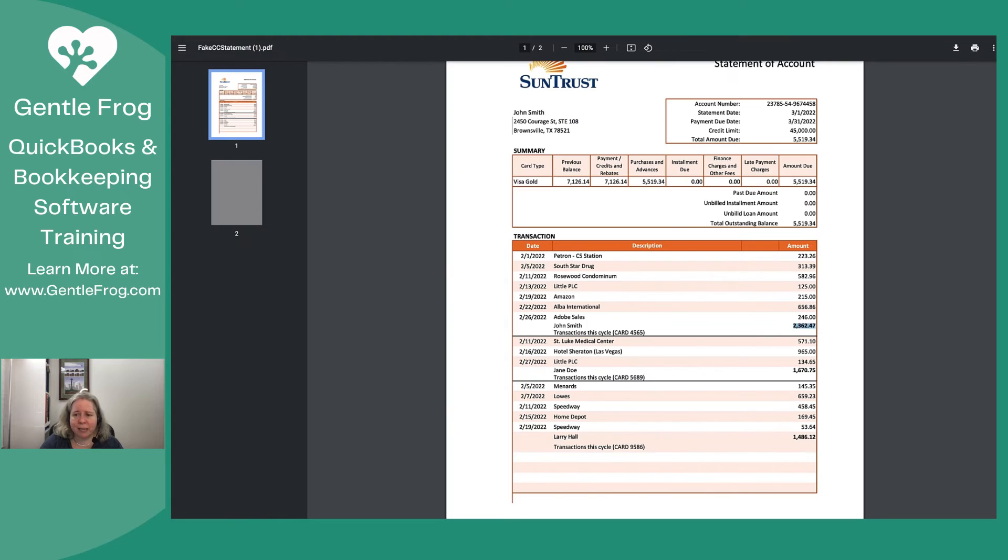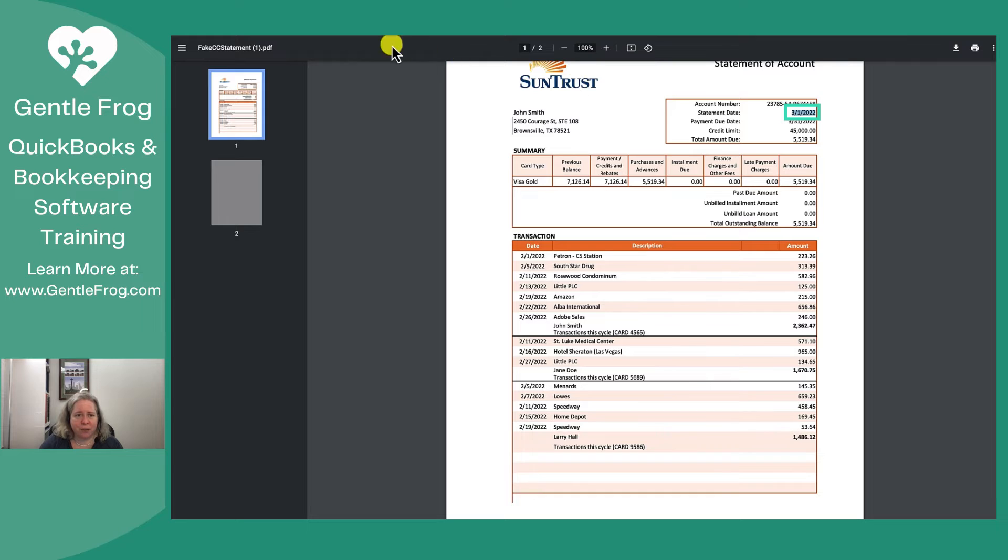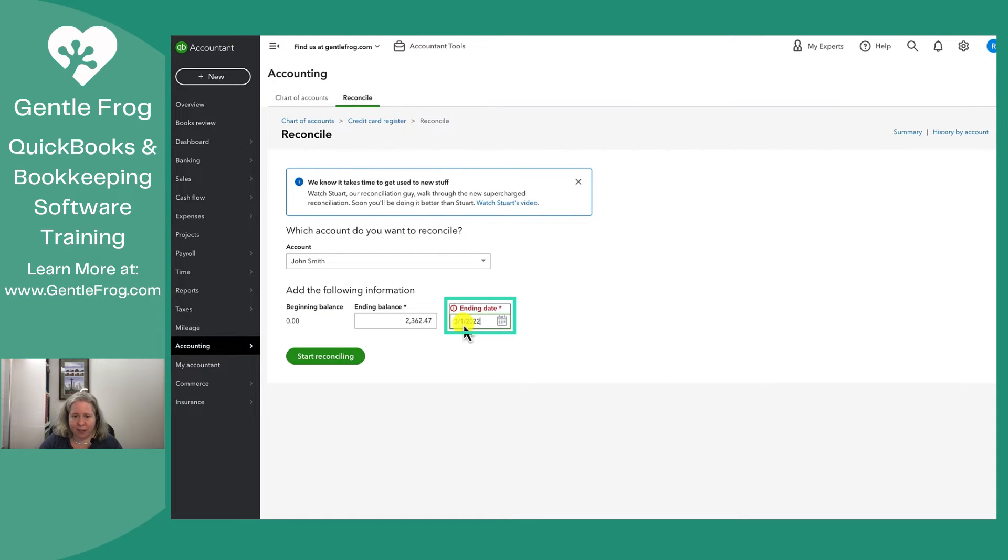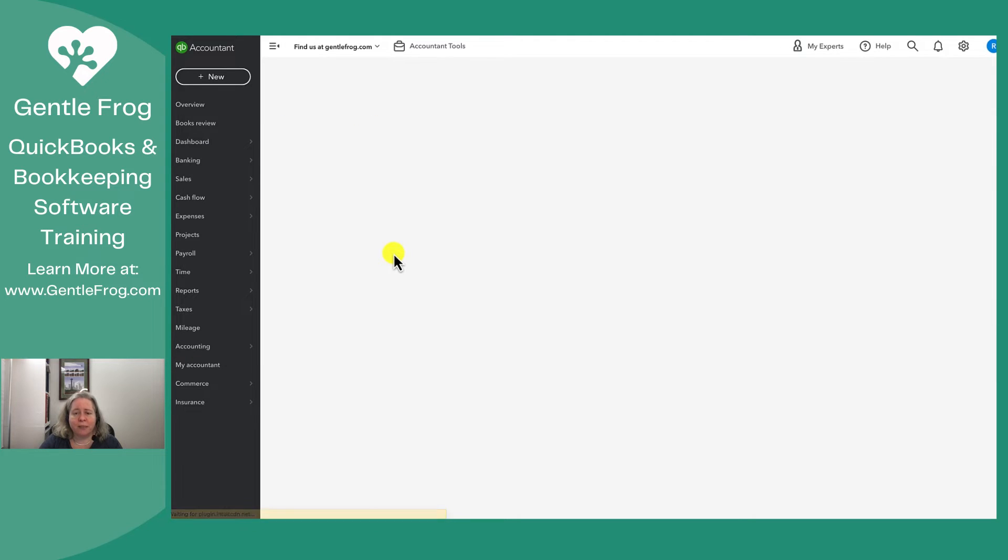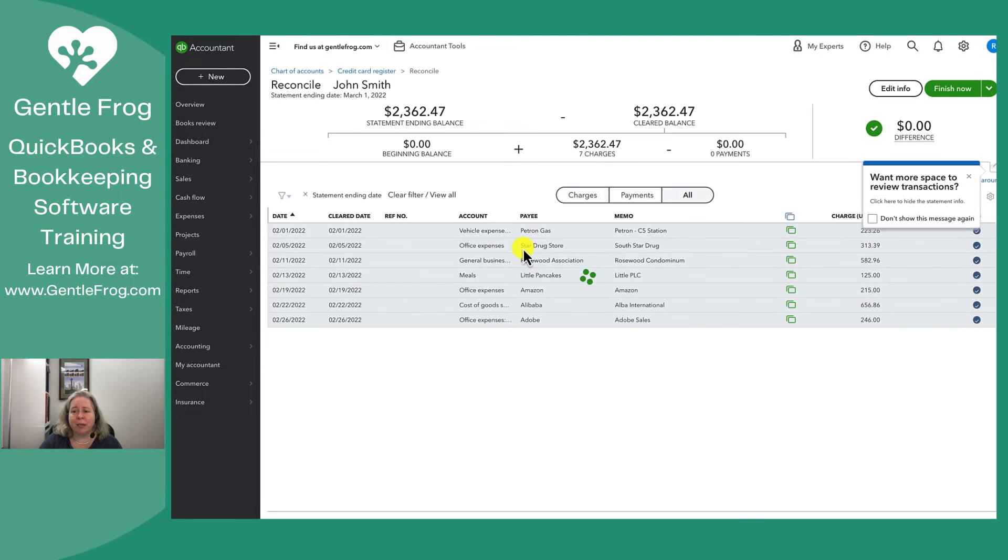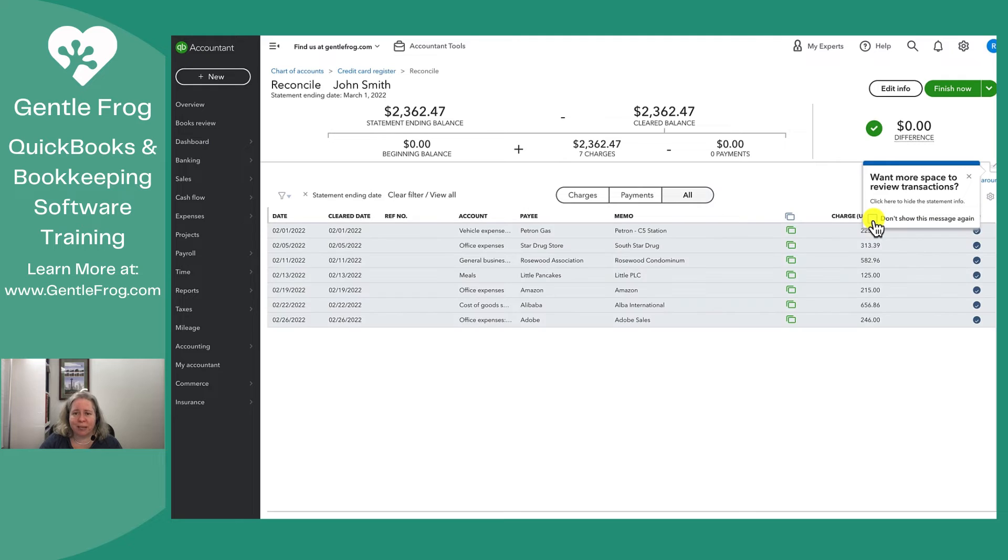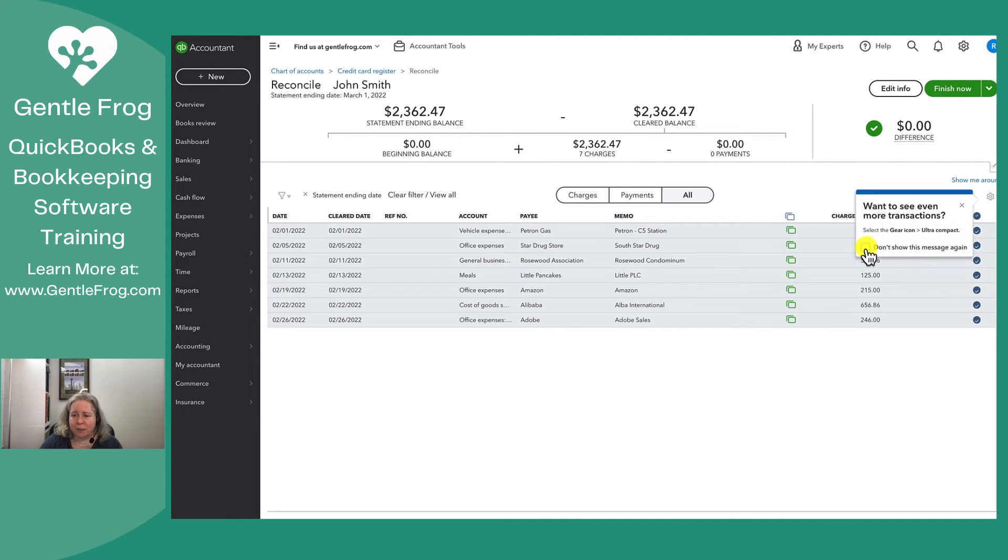So then my ending date is the date that appears on my statement. It is not today's date. It's not the date that I wish it would be. It's not the end of the month. It is the date on the statement. So in this case, 3-1. It's important that you pick the ending date as it appears on the statement because your statement might have a different ending date than what you expect it to have. I'm just going to get rid of this one-time pop-up.